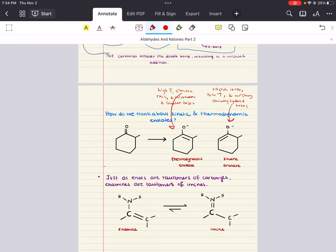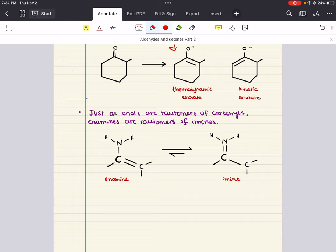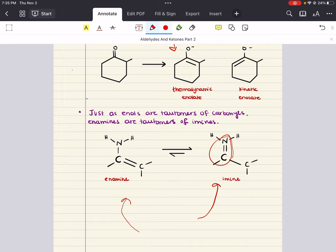Just as enols are tautomers of carbonyls, enamines are tautomers of imines. An imine is a compound that contains a carbon-to-nitrogen double bond. The nitrogen in the imine may or may not be bonded to an alkyl group or other substituent, and through tautomerization — the movement of a hydrogen and a double bond — imines can be converted into enamines. The imine form is thermodynamically favored over the enamine form. So tautomerization can also happen with nitrogen-containing compounds.